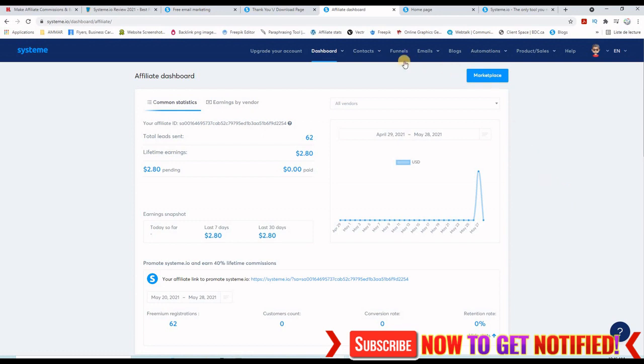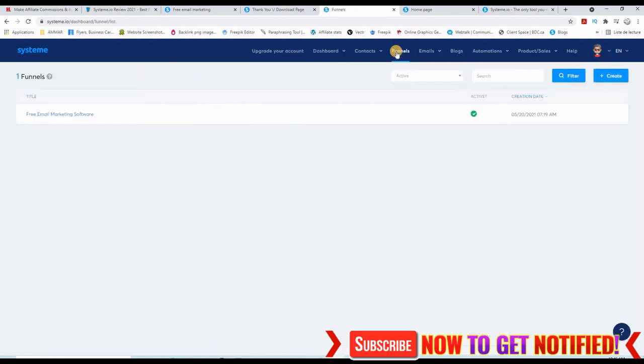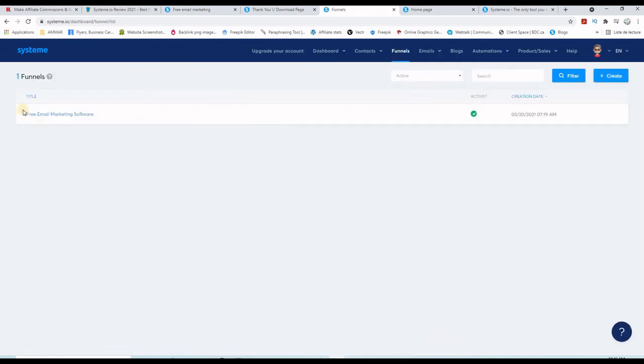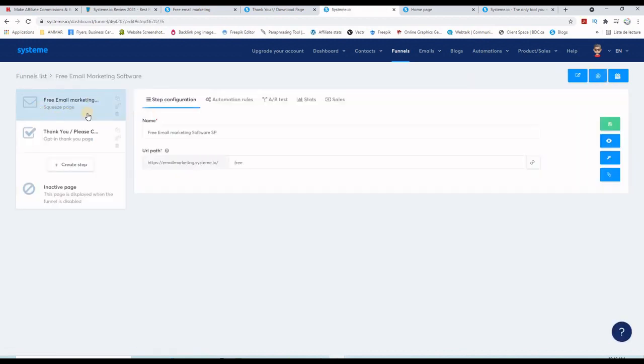Let me just show you the funnel. If I click on funnels here, this is the only funnel I can do when I'm a free member. And if I open it, you can see that there is a landing page here and there is a thank you page here.